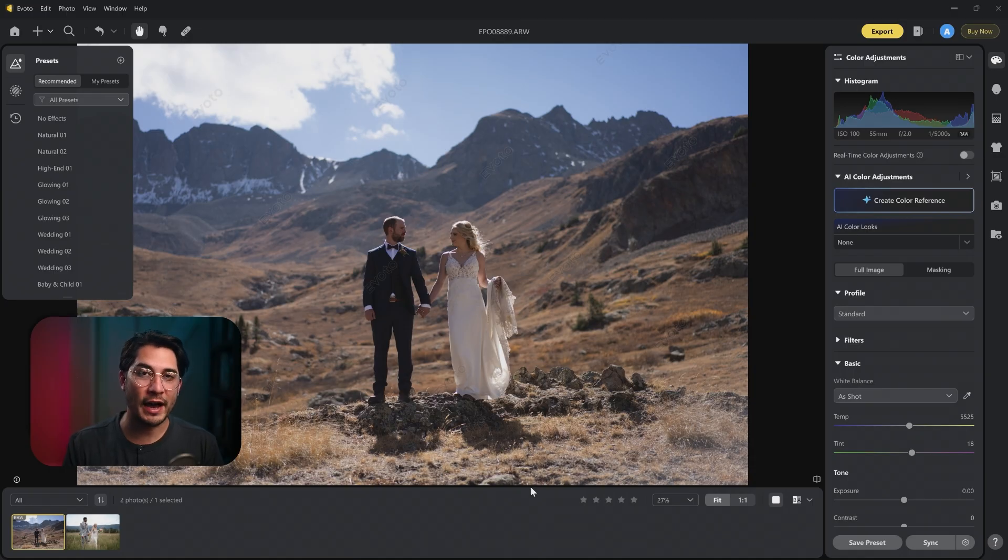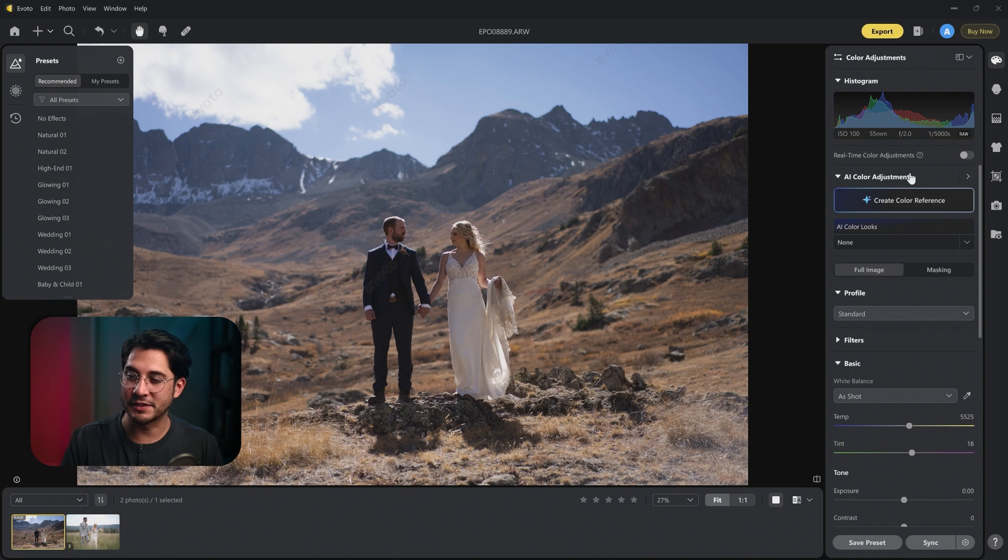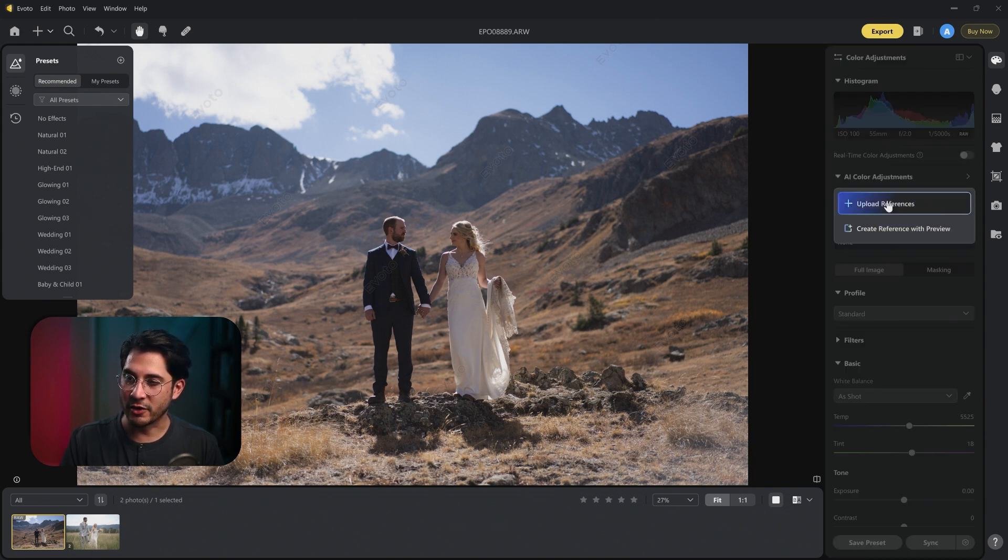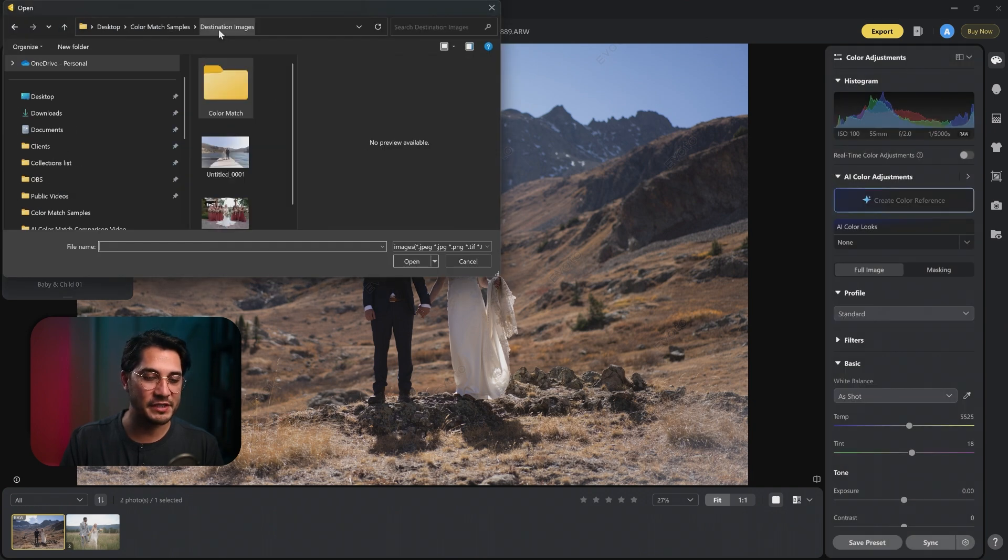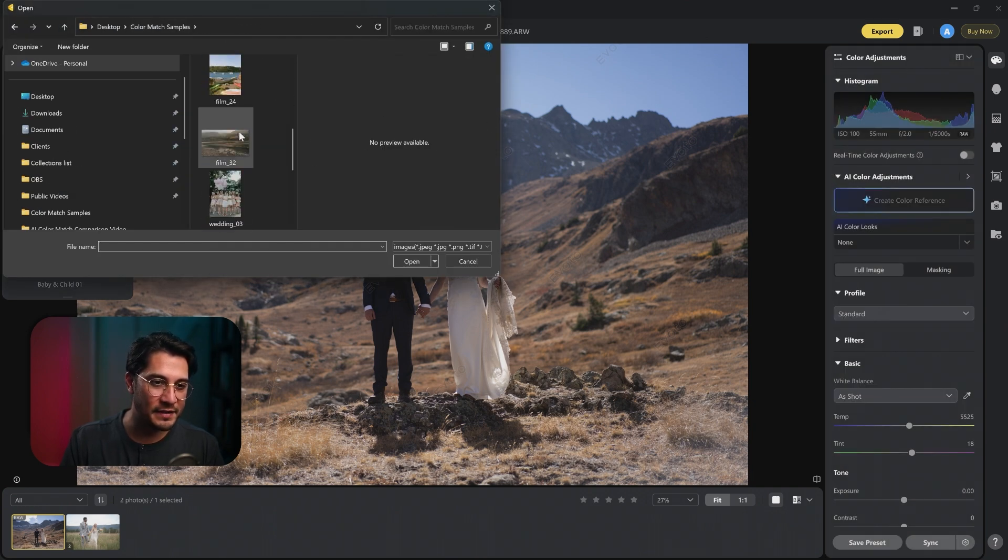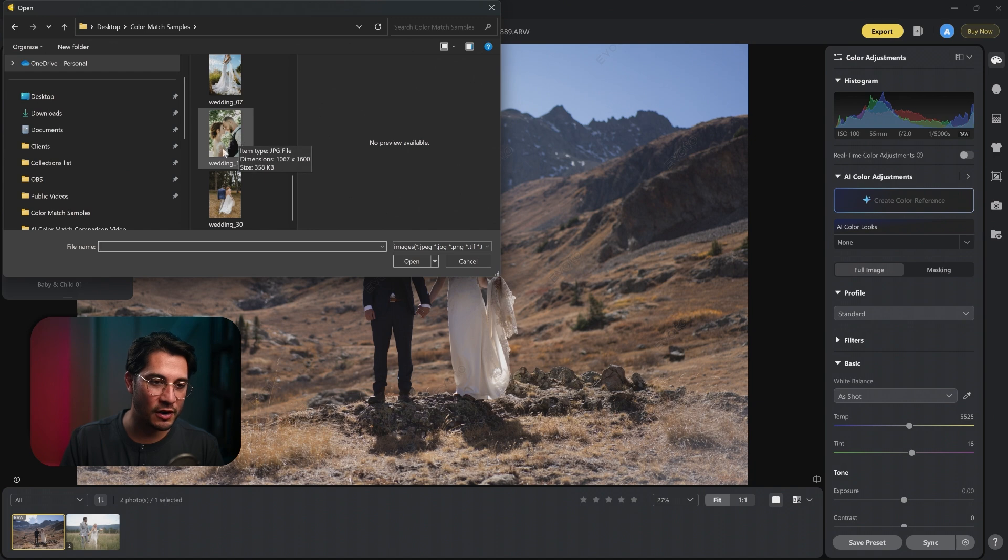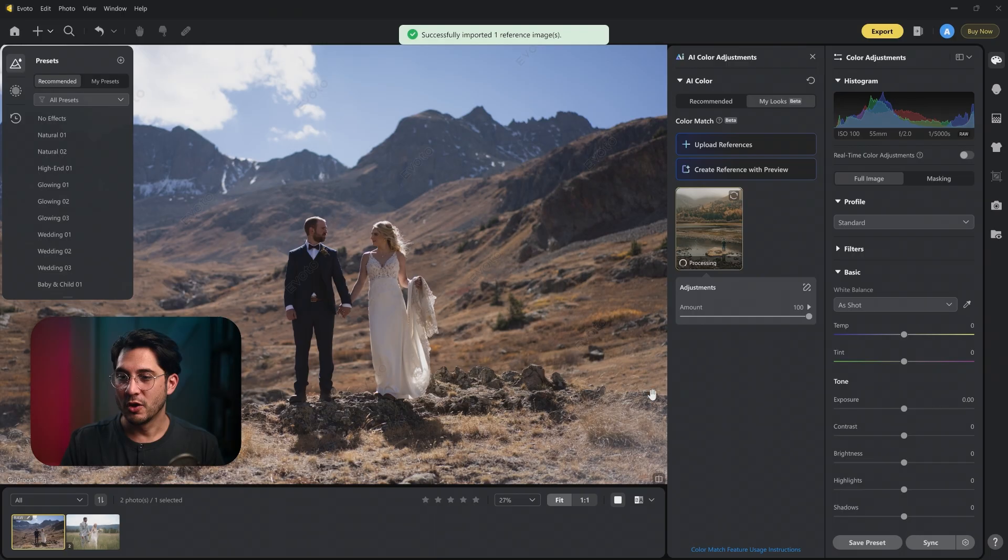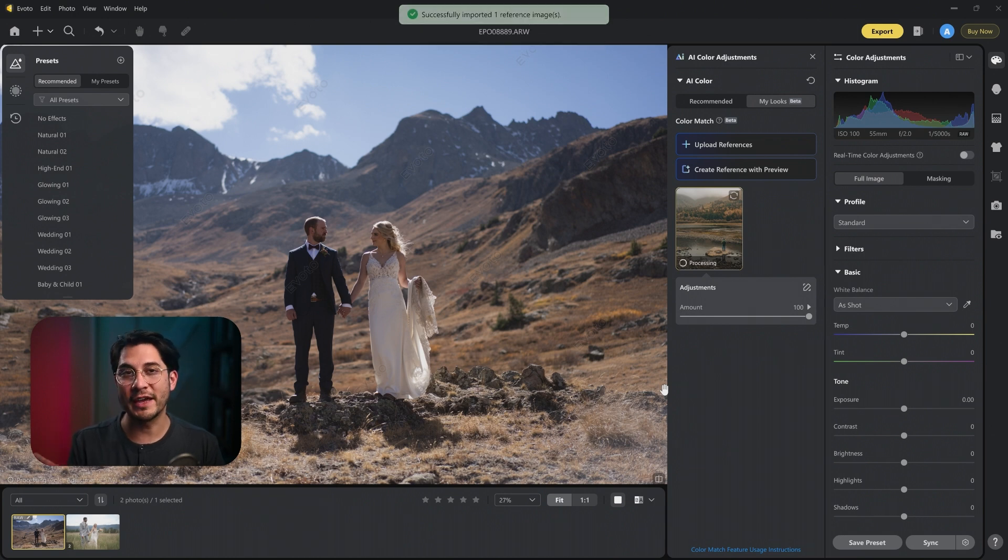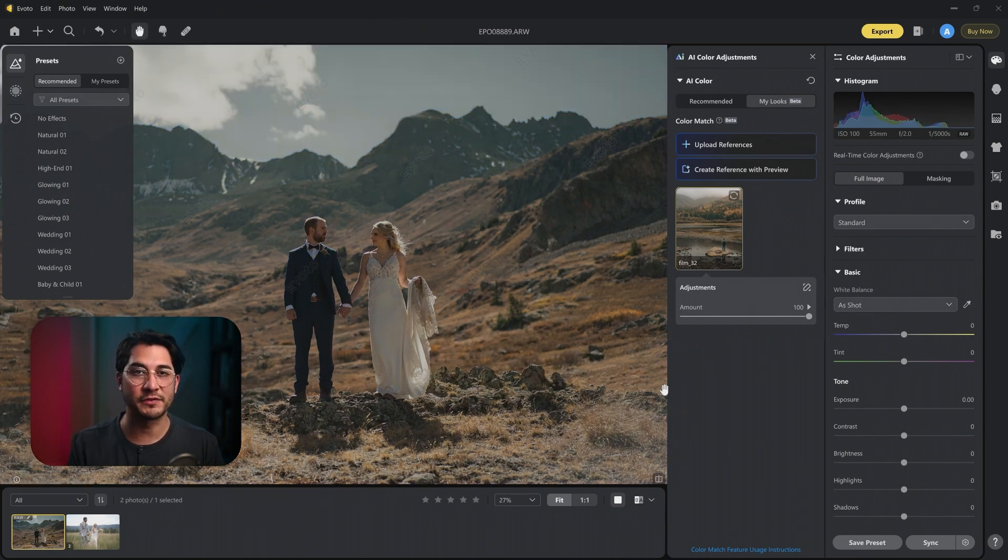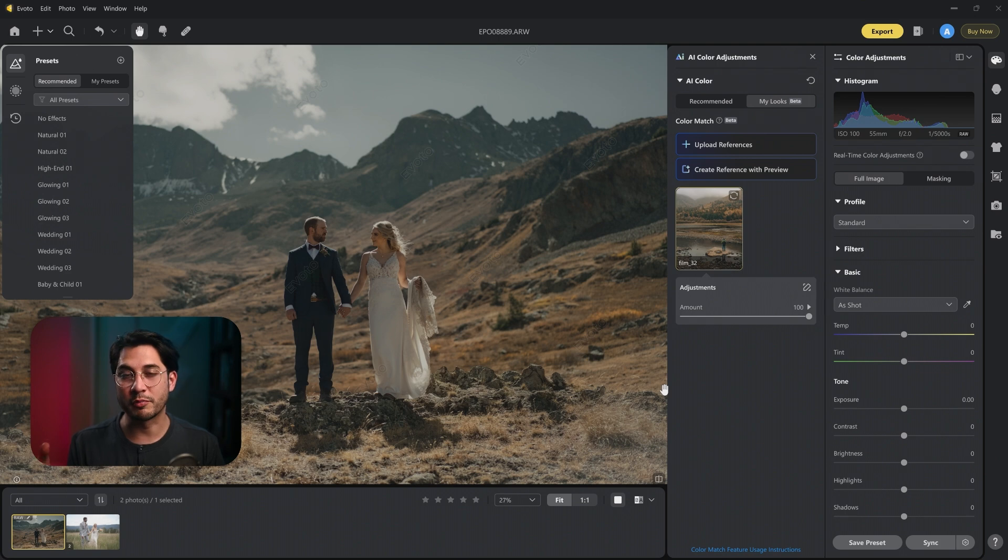Now we're in Voto AI. You can see the destination images down below. On the right side, there's the adjustment panel with an AI color adjustments tab. We're going to click upload references. This is where you can bring the reference images in. Let's start with the brown moody mountain photo. One thing to note is that Voto AI does transfer your image to their servers in Singapore in order to process and apply the look onto your photo.